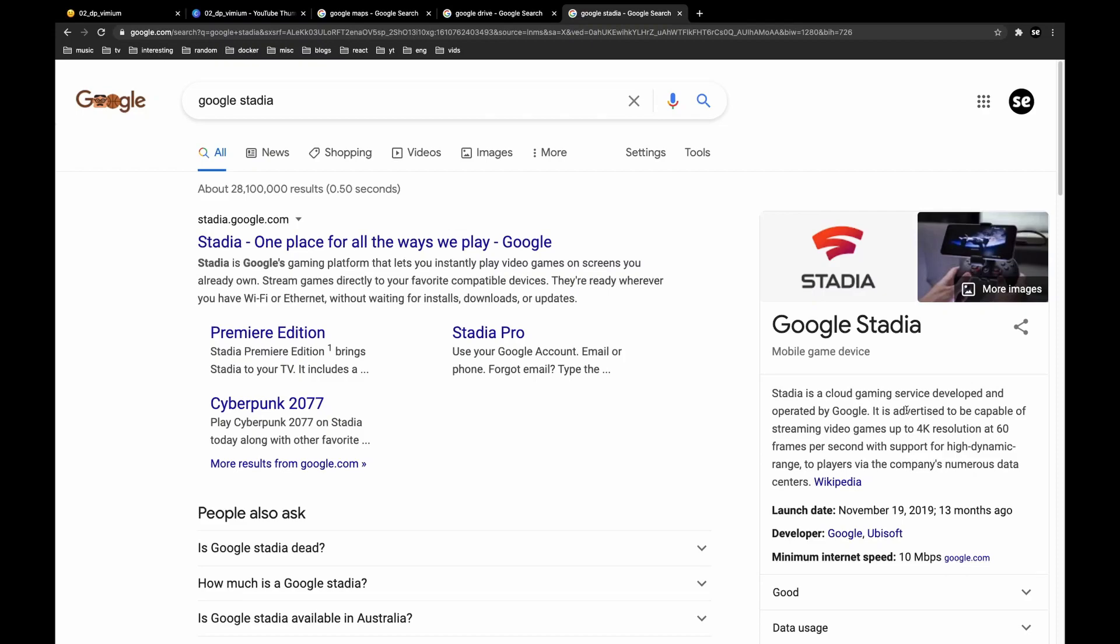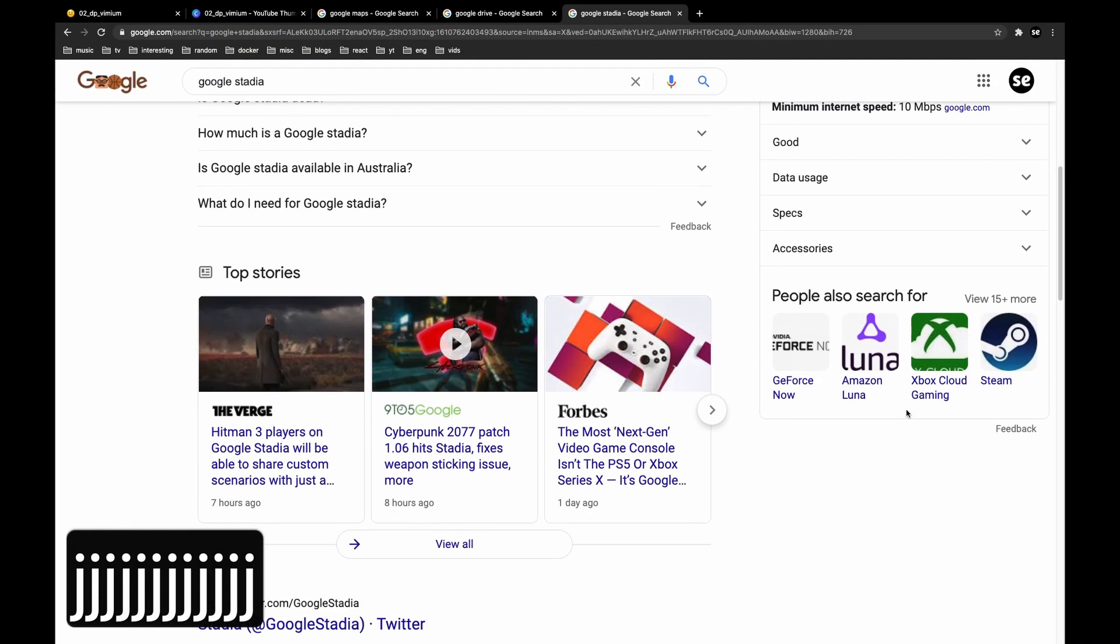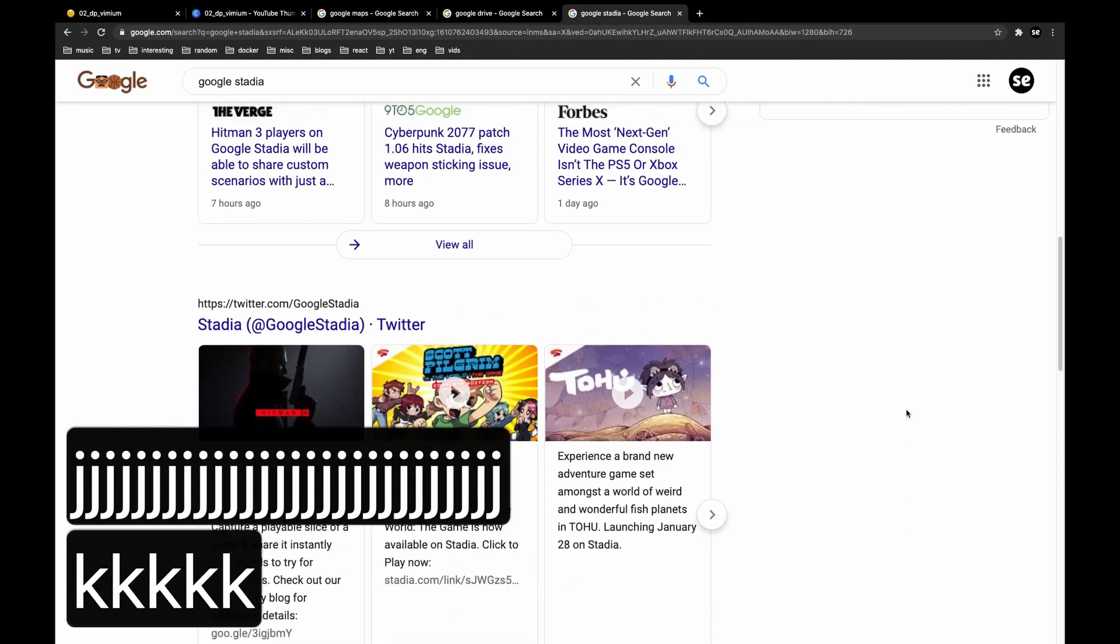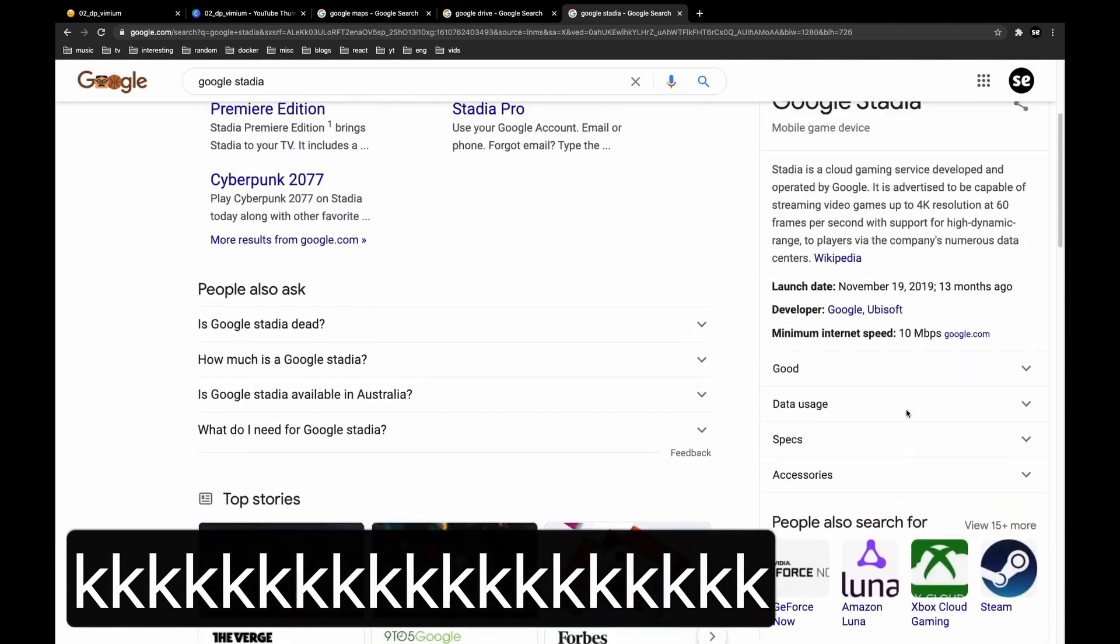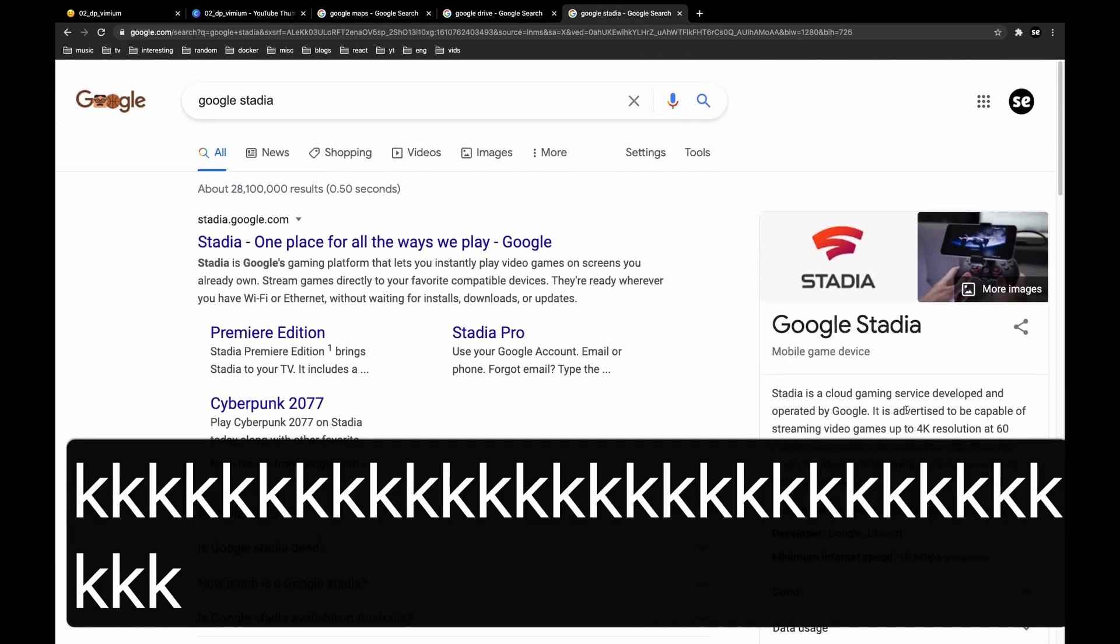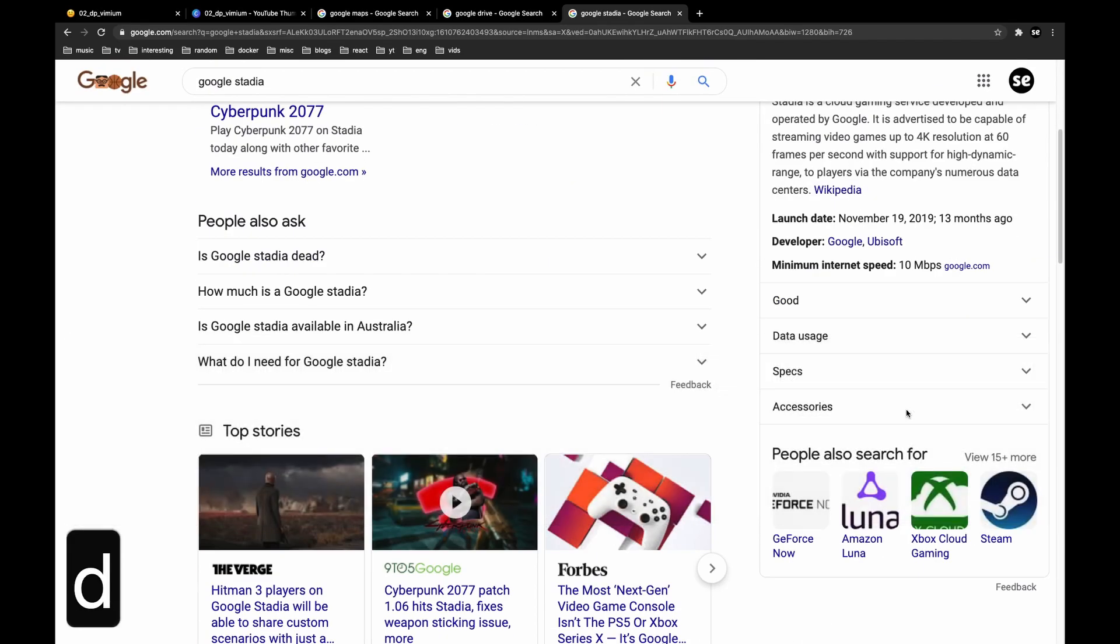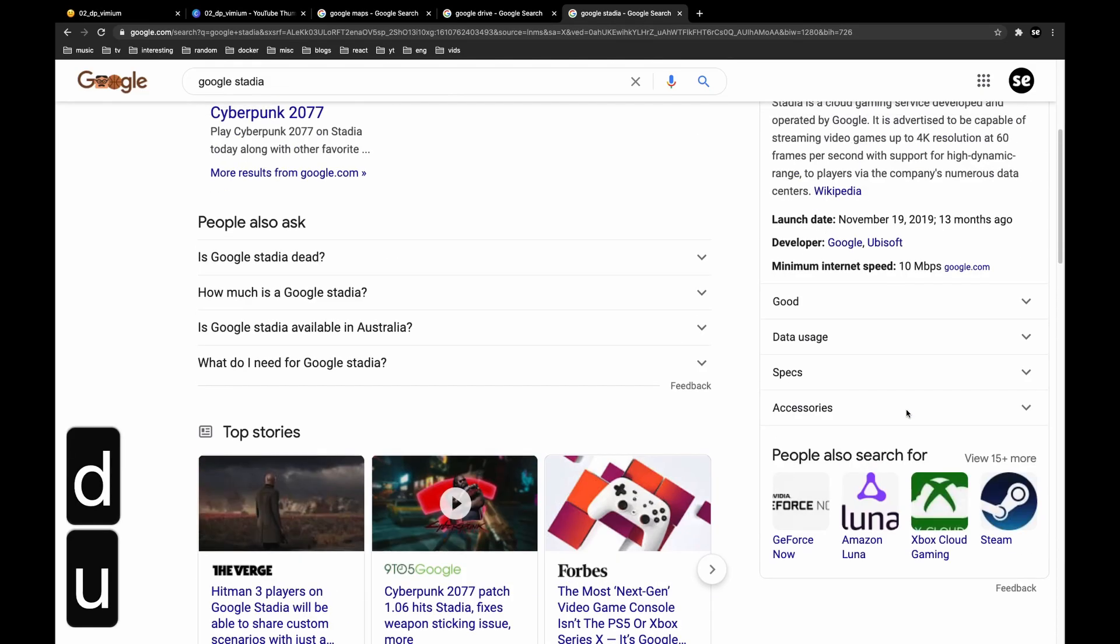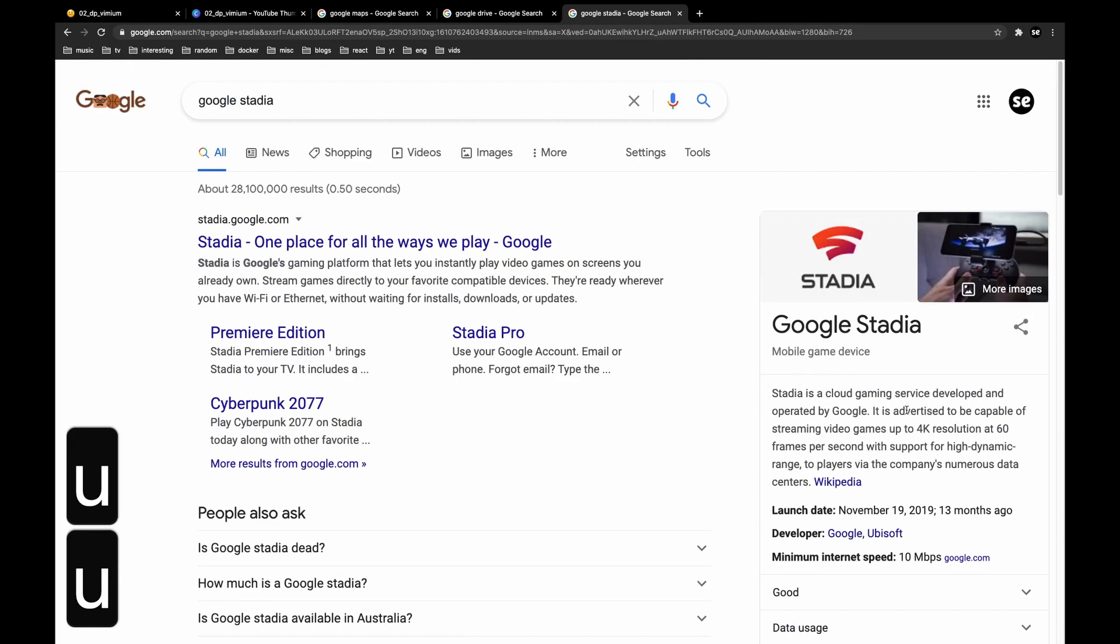Check this out. You can press J to go down, K to go up, D to go down half a page, U to go up half a page.